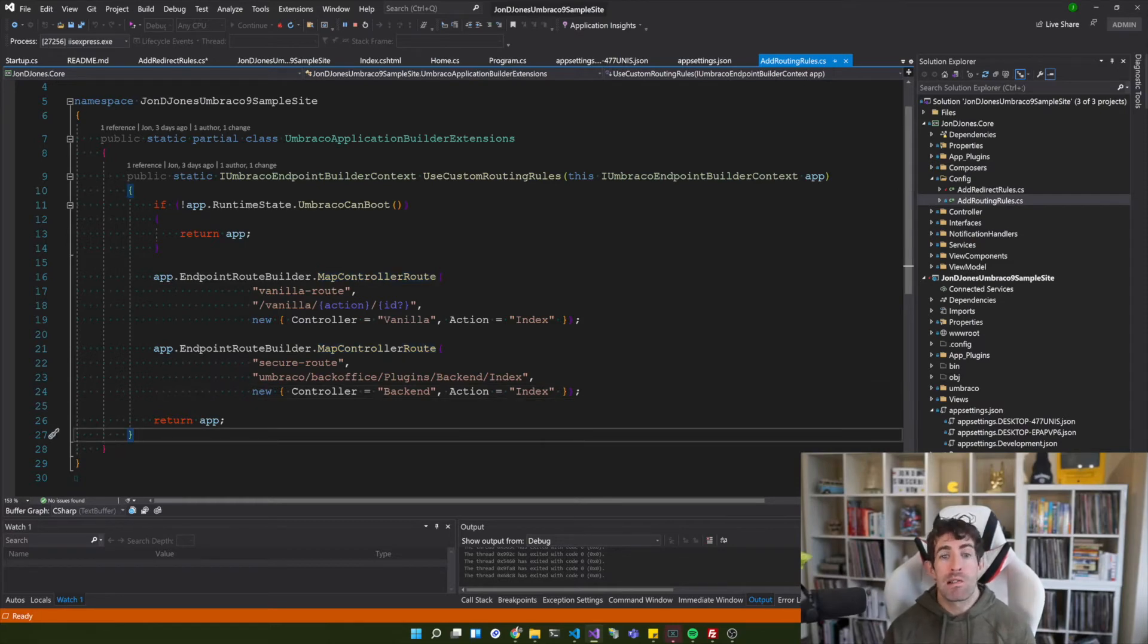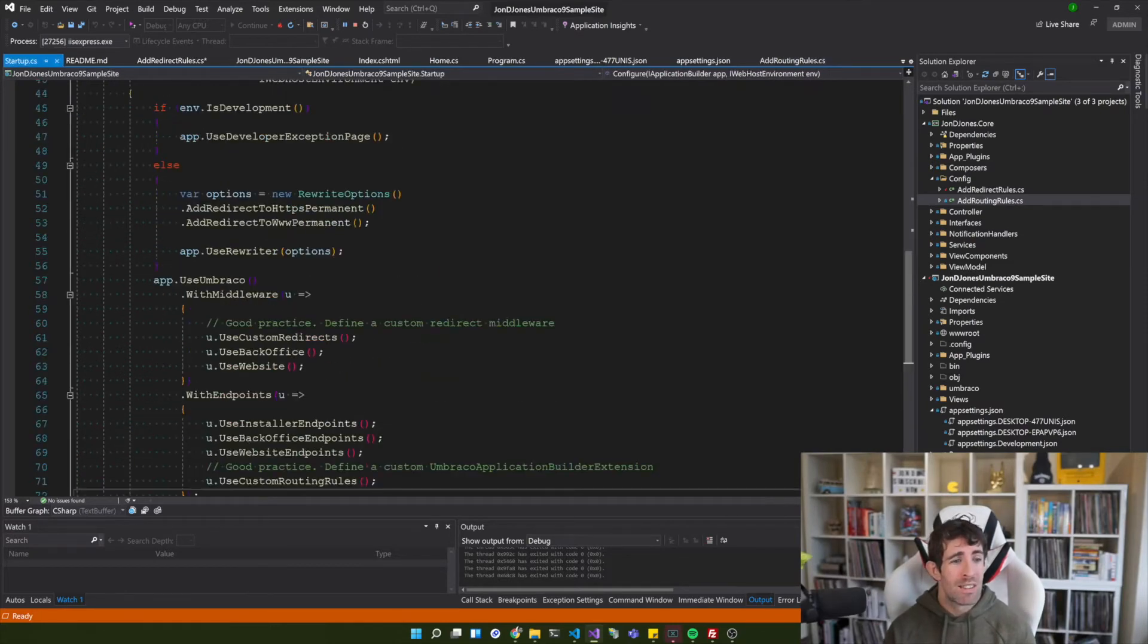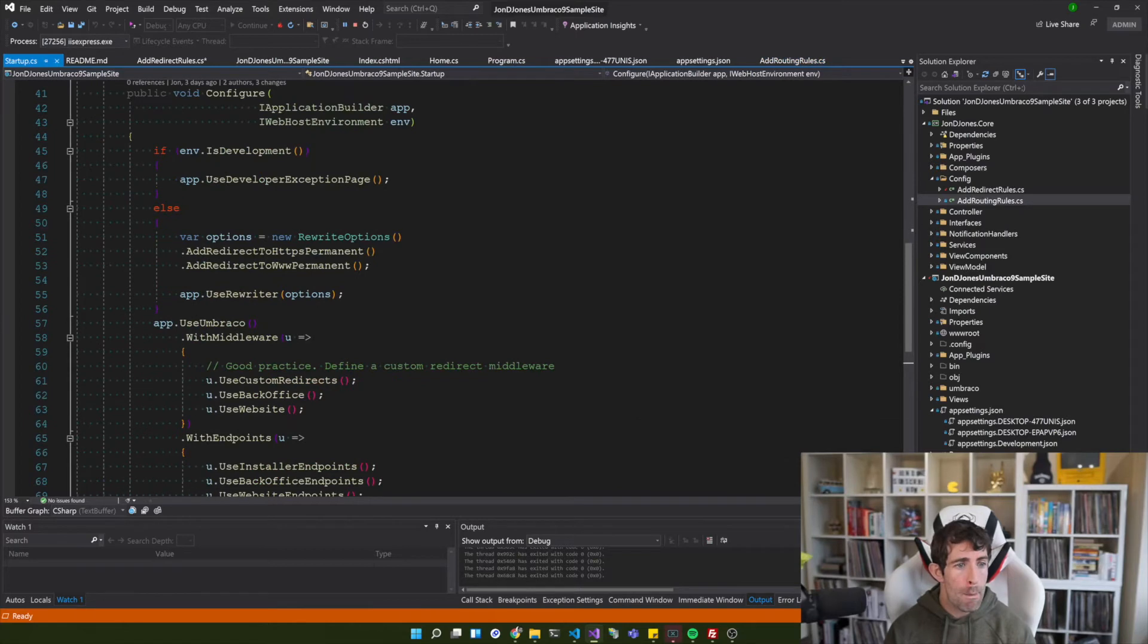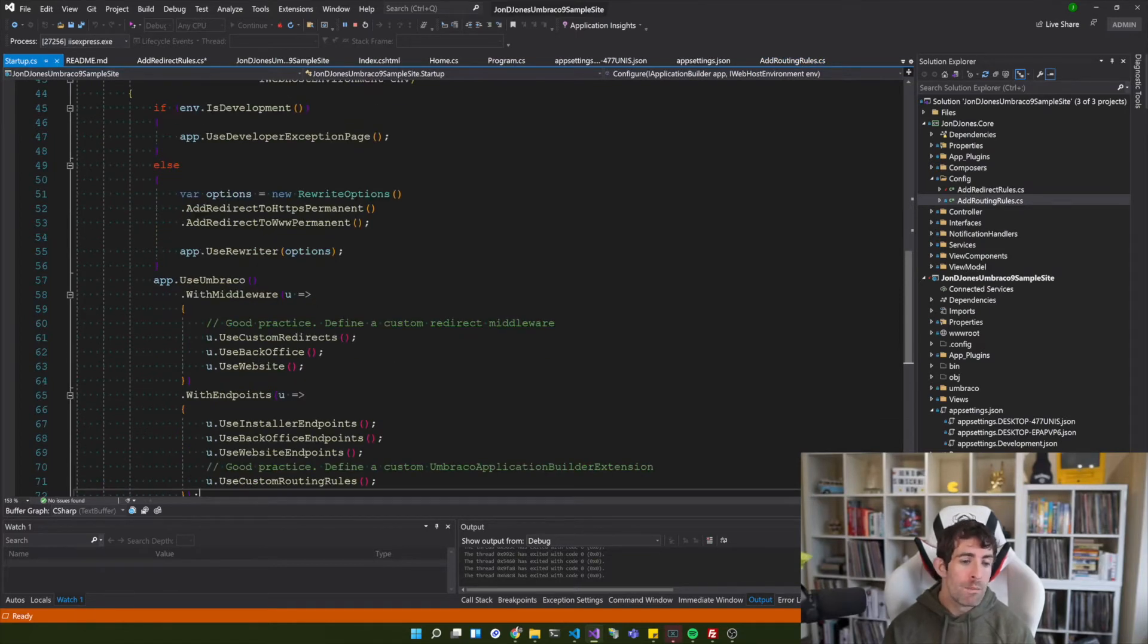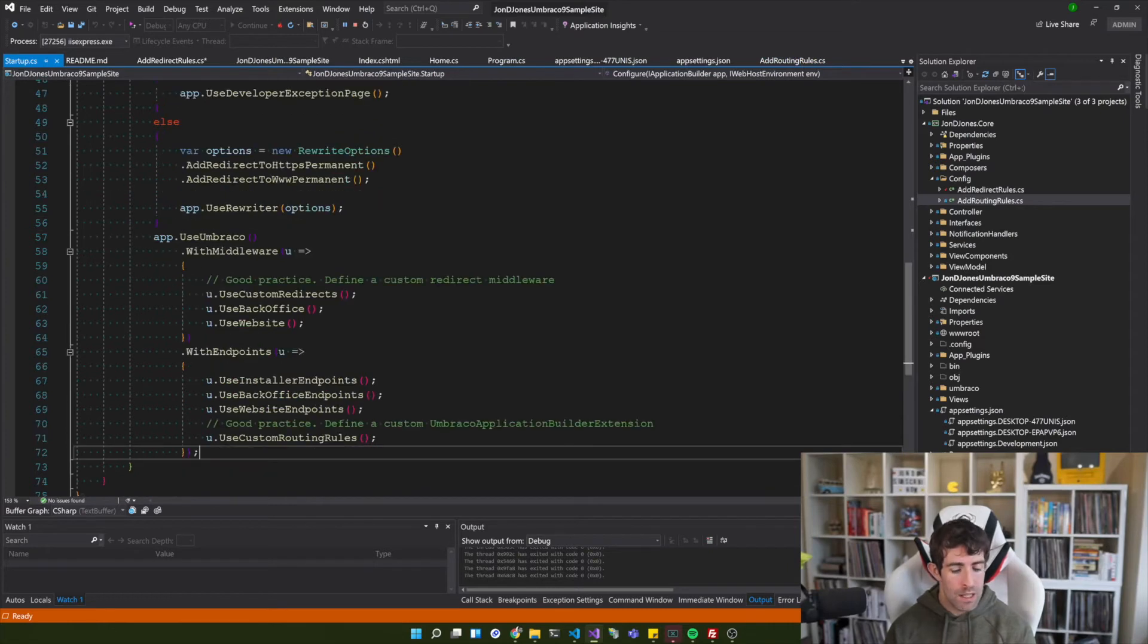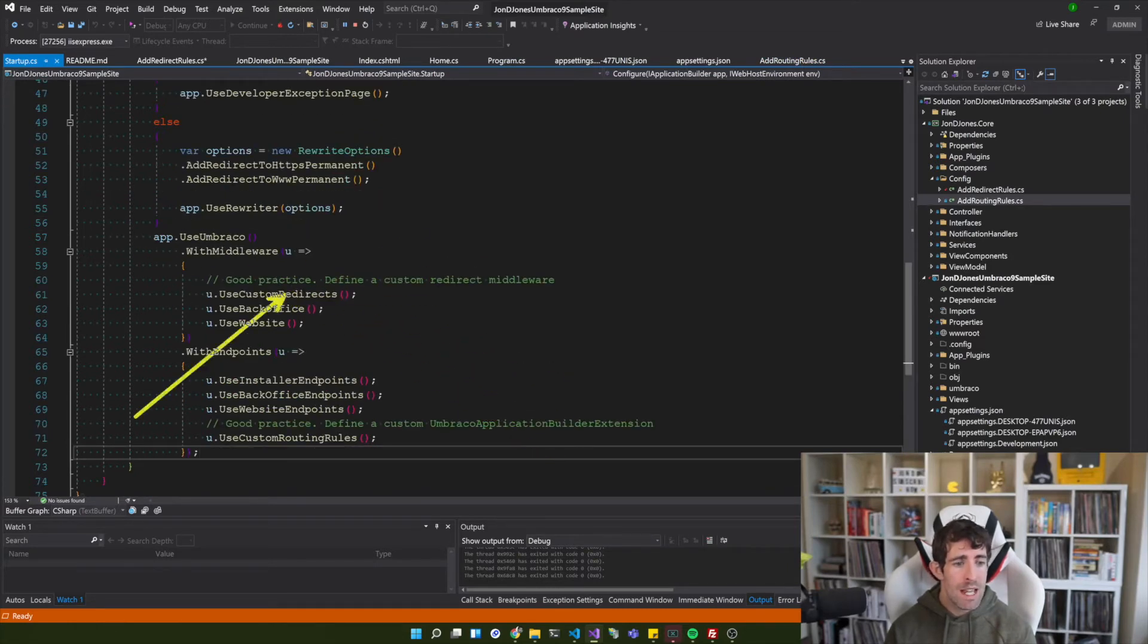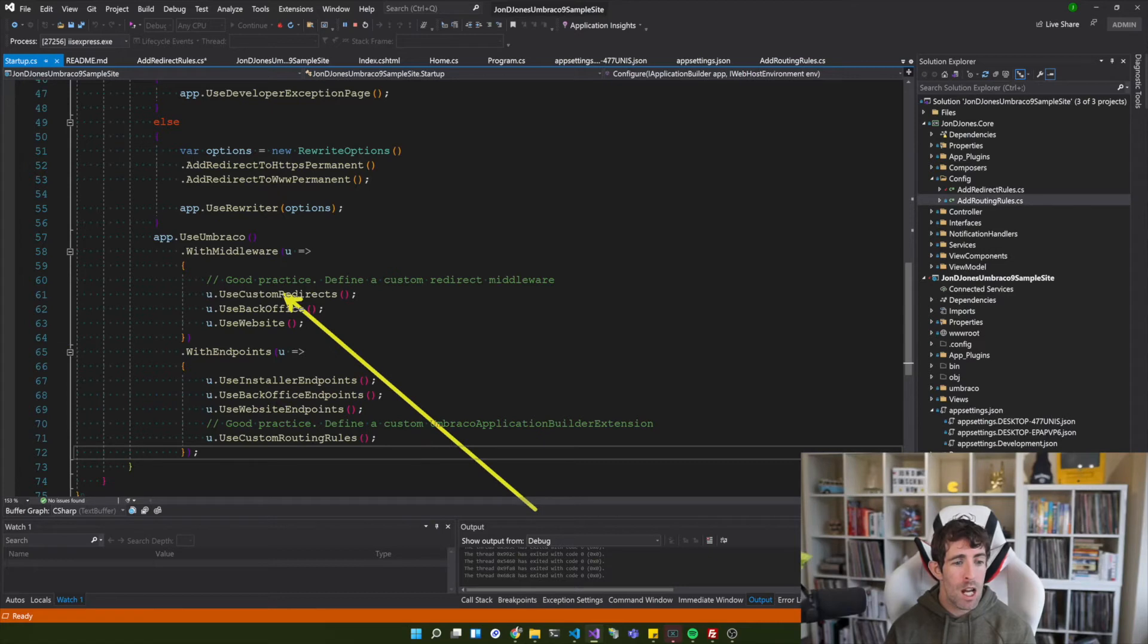So I'm hoping you can agree that this is much nicer than having to manage all of our code within a single configure file. Now we can further improve things by creating a custom middleware. So as you can see here I've also got some custom redirects.